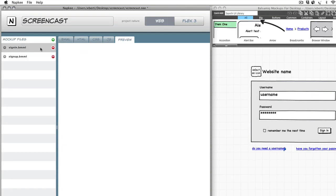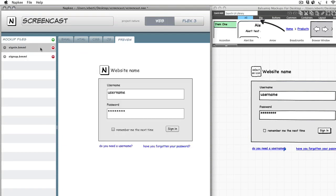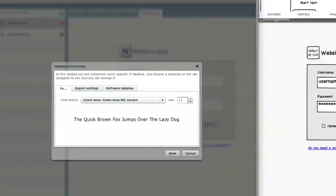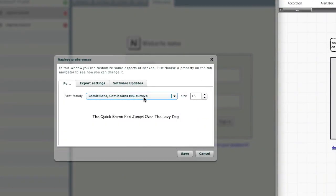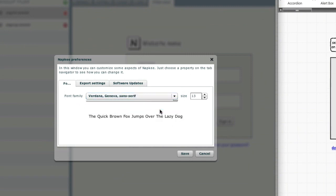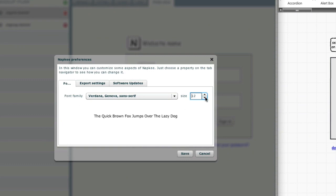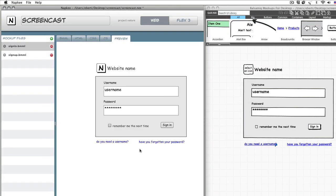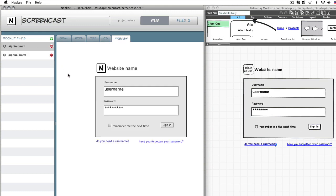Since the web export uses CSS you can easily modify the appearance of the components and you can also modify the default font used by the exports. There you go, we got rid of comic.